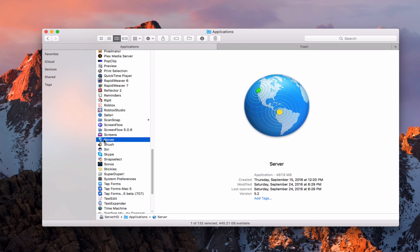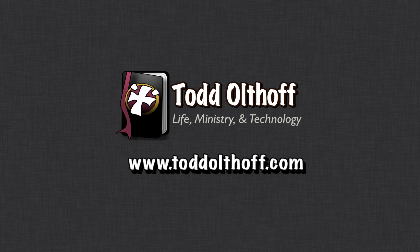What we're going to do next is walk through our complete Server setup and start with a clean install, working all the way through to the end. That's all I have for this week. I'll be back next week with another screencast to help you learn how to do more things with your Mac. If you're interested in help setting up your own server, feel free to contact me at todd@toddoltoff.com.